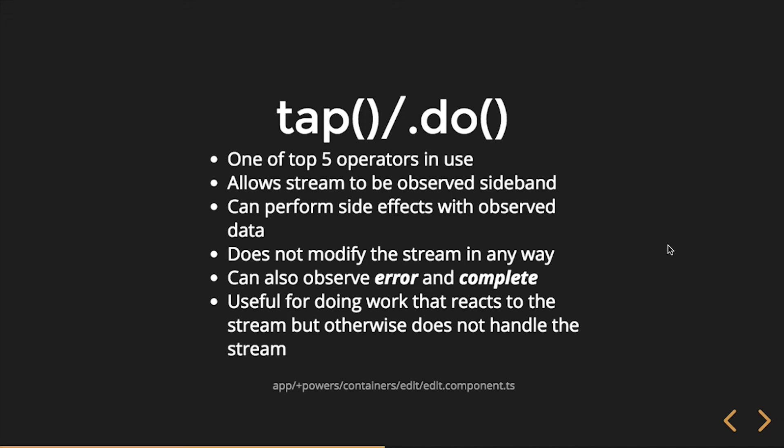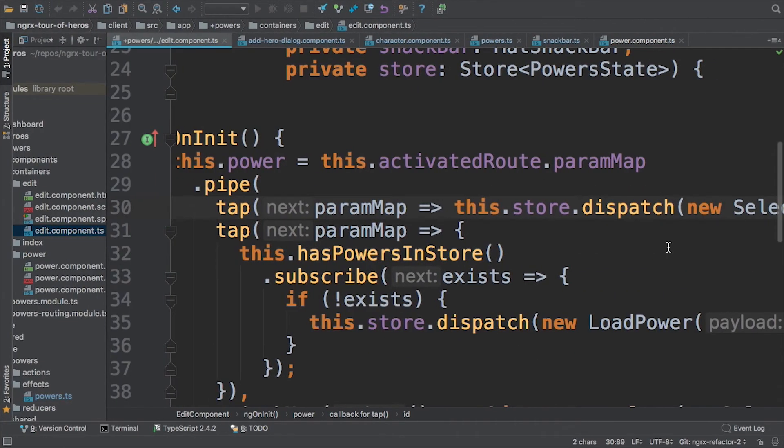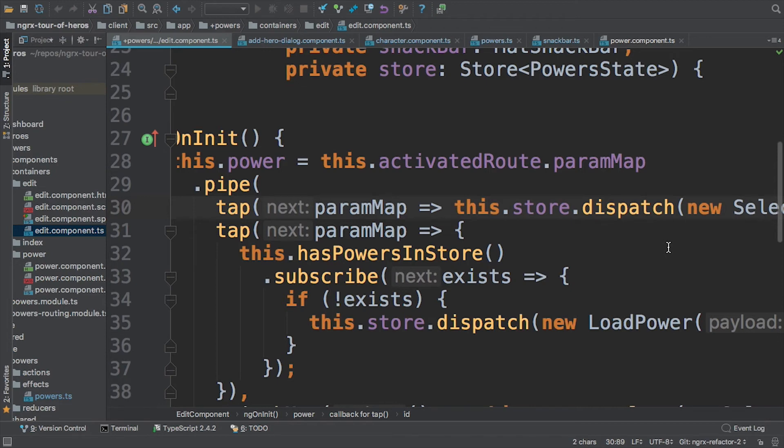I guess I would call it an anti-pattern I've done myself and seen in a lot of code in that same instance where you would actually subscribe to the param map and then get the param map and then dispatch another thing. And you end up with at least I've done three or four level deeps of subscribes. So I need to get this and then I need to get this and then I need to get this and then I need to get this. And so tap allows us to flatten that, like promises, right? So we don't end up in callback hell.